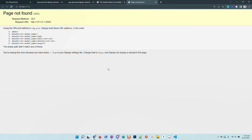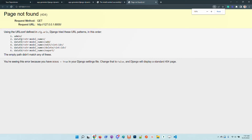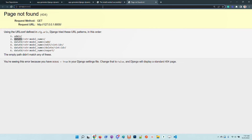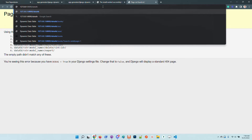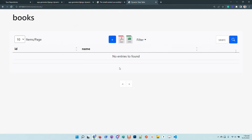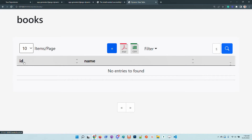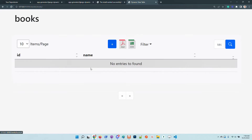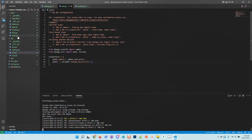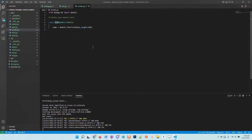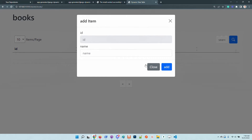We can see that the new routes are available. I will access the books route and we can see that the ID field is automatically injected by Django, plus the field name — basically the same thing as our model definition. Let's create some books.